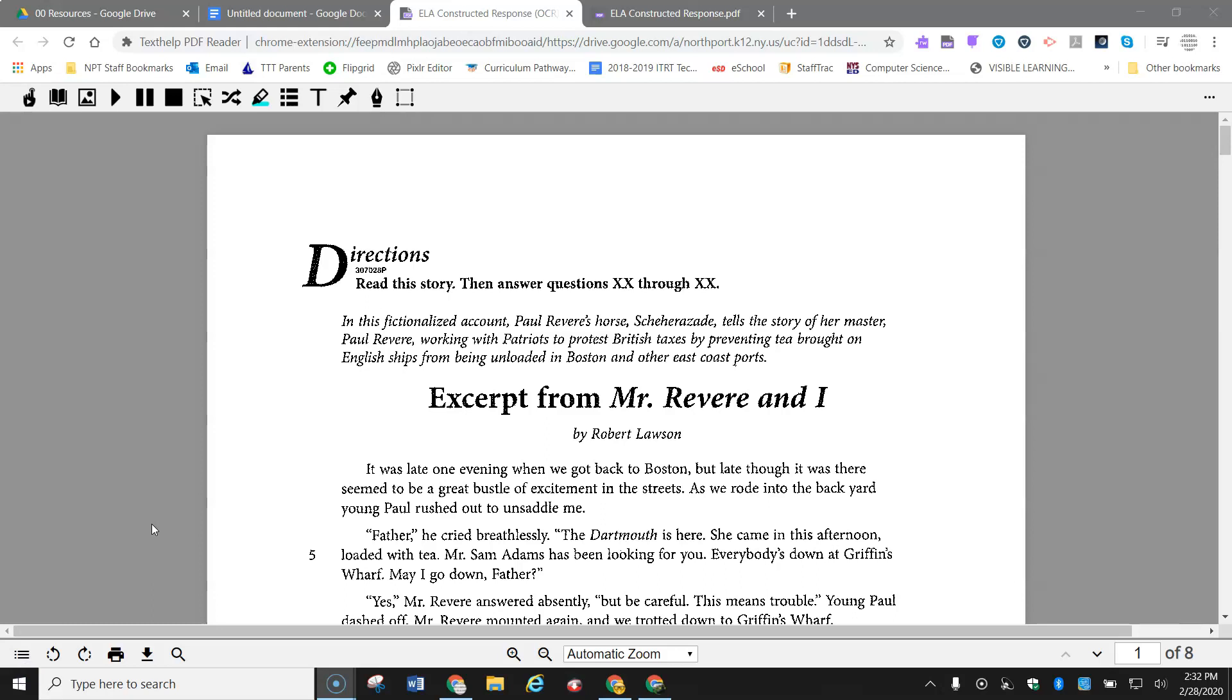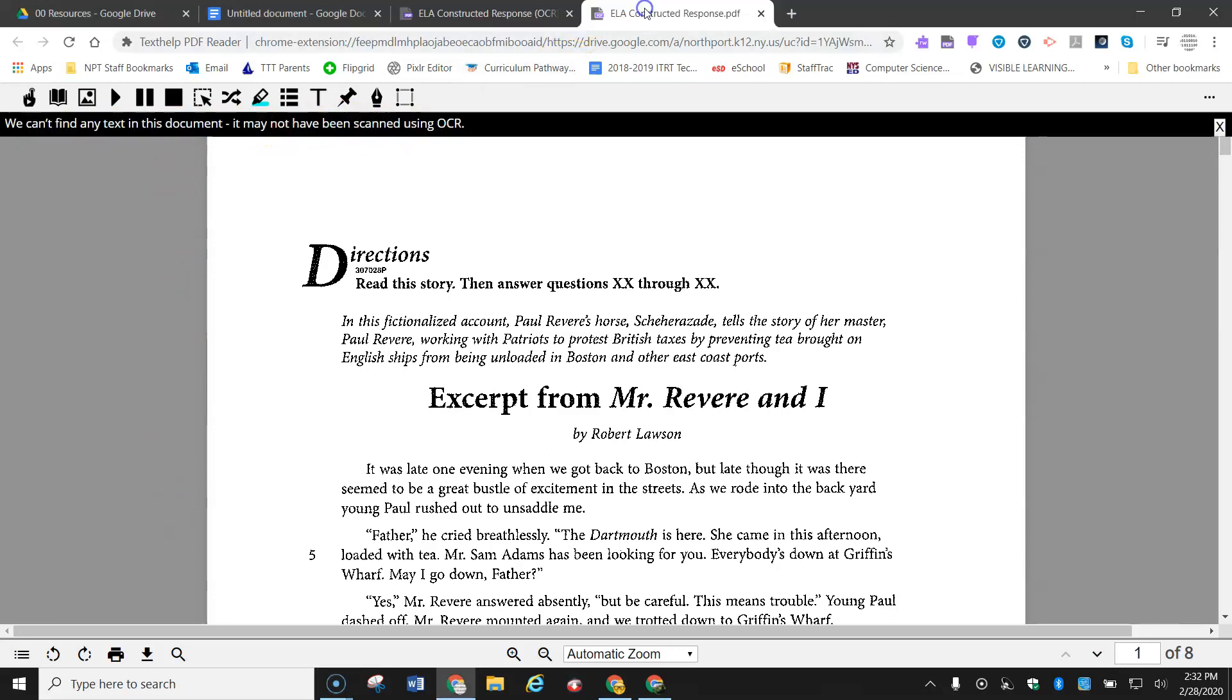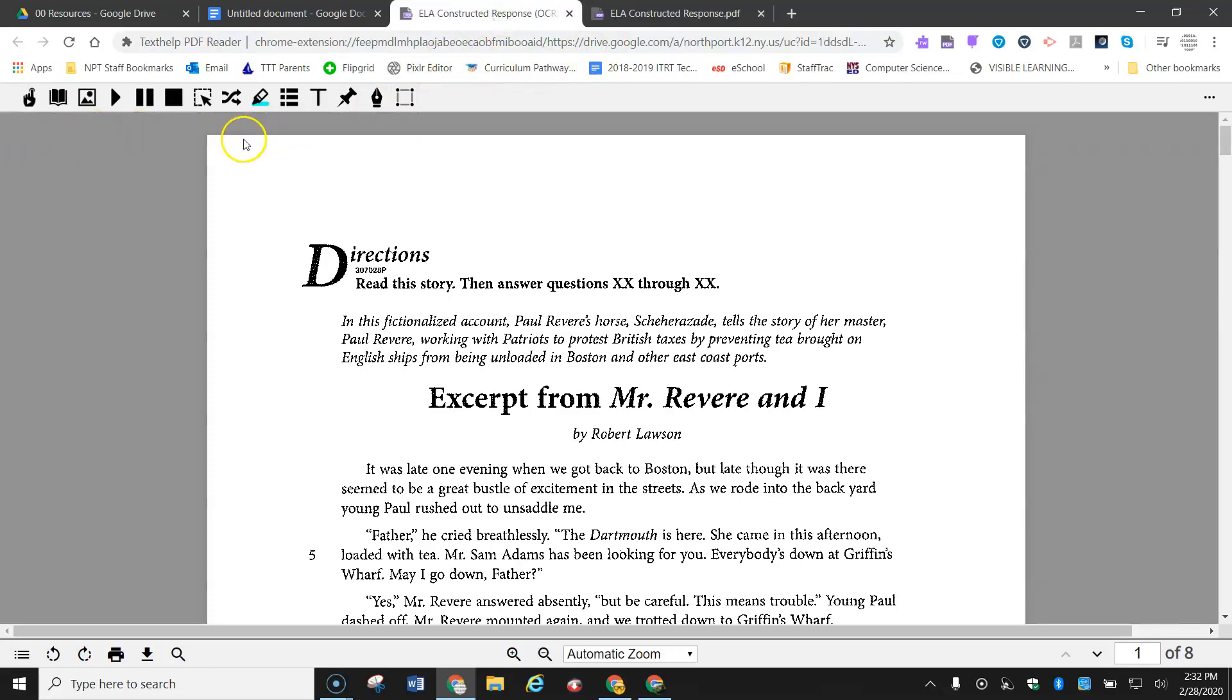So I moved that OCR version into my Google Drive, I reopened it up again, and you may notice I'm not getting that error message that I got before. So here's the other one, the non-OCR, and I got that error message. So the new one doesn't give me that.